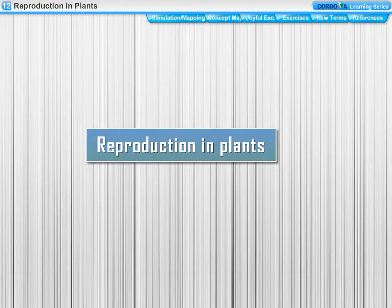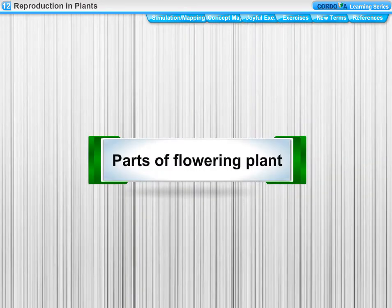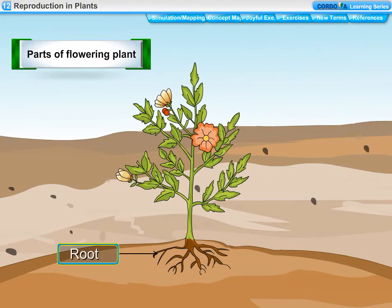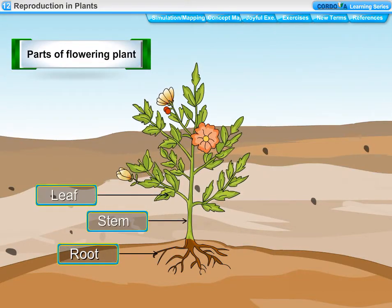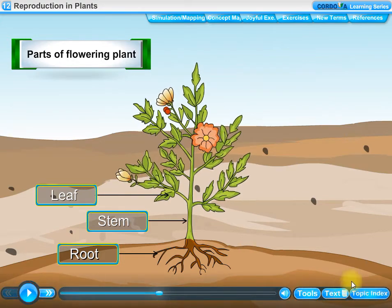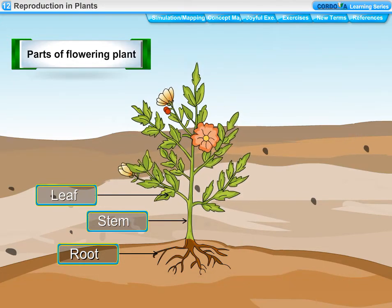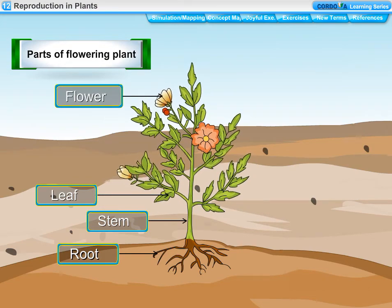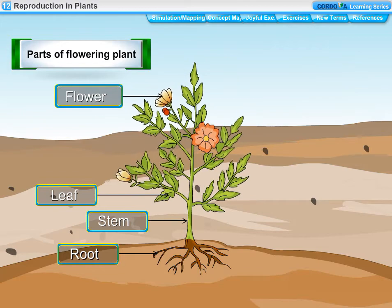Chapter 12: Reproduction in Plants. Parts of a flowering plant: most plants have roots, stems, and leaves. These are called the vegetative parts of the plant. Flowers are the reproductive parts of a plant. The male part produces male gametes.